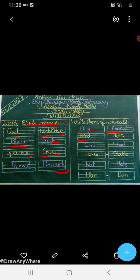Bird lives in Nest, N-E-S-T, Nest. C-O-W, Cow. Cow lives in Shed, S-H-E-D, Shed. Horse lives in Stable, S-T-A-B-L-E, Stable. R-A-T, Rat. Rat lives in Hole, H-O-L-E, Hole.